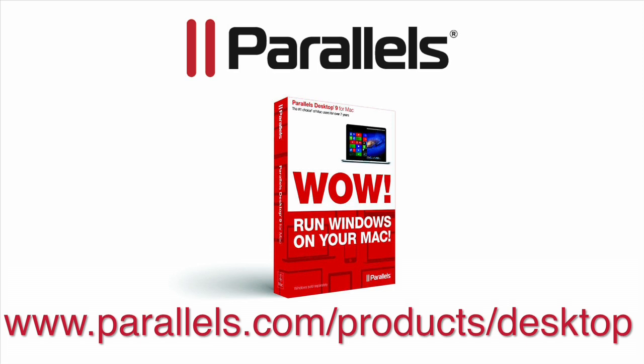For more videos and product information, please visit www.parallels.com/products/desktop.